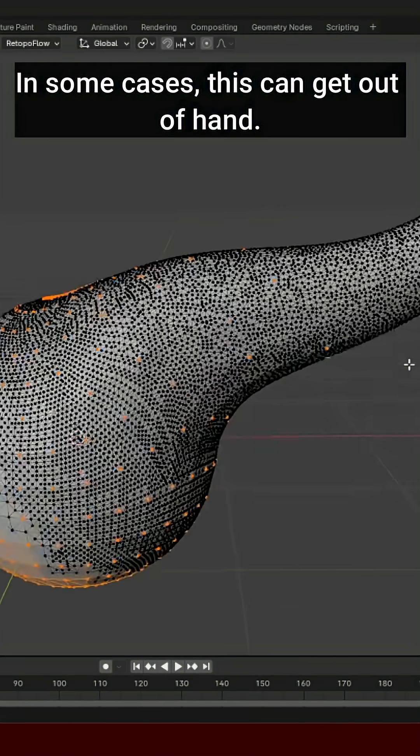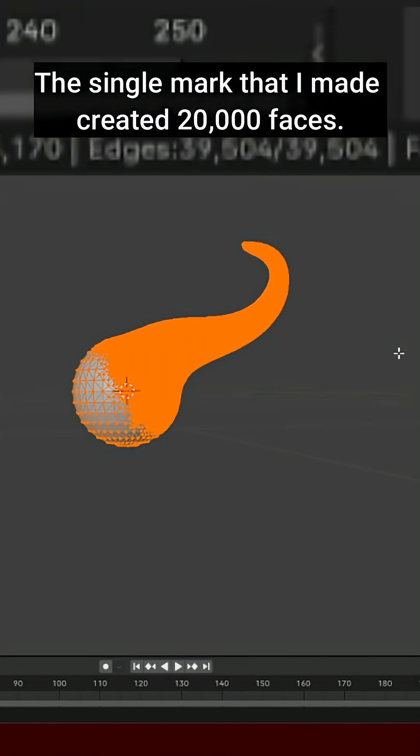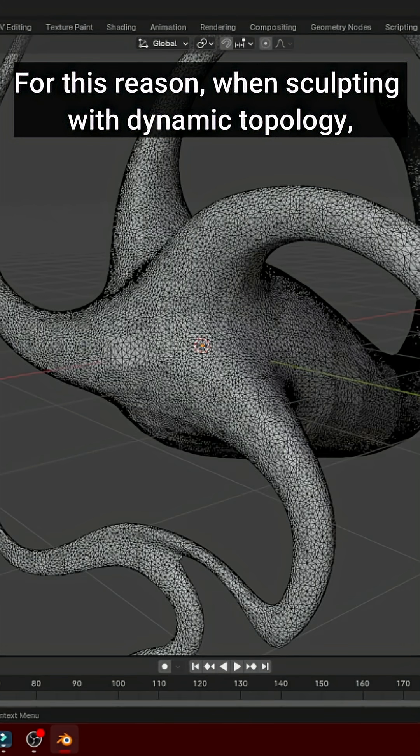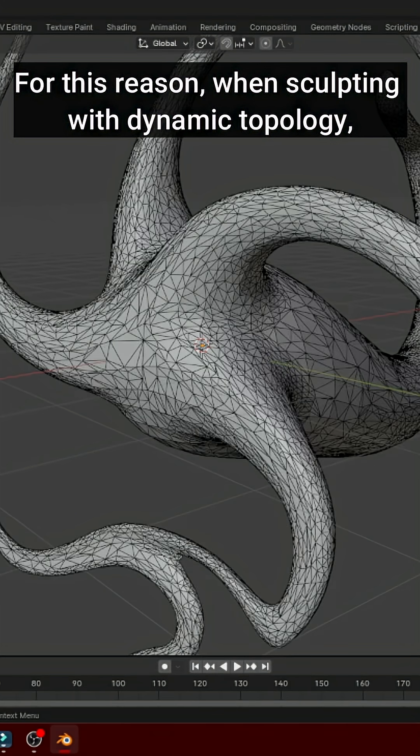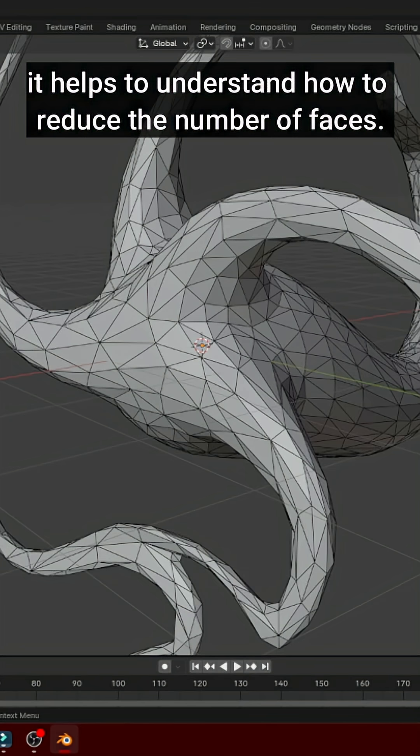In some cases, this can get out of hand. The single mark that I made created 20,000 faces. For this reason, when sculpting with dynamic topology, it helps to understand how to reduce the number of faces.